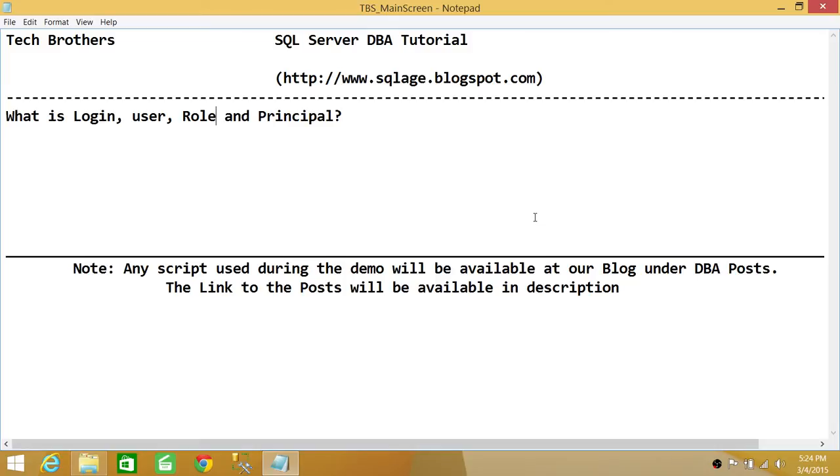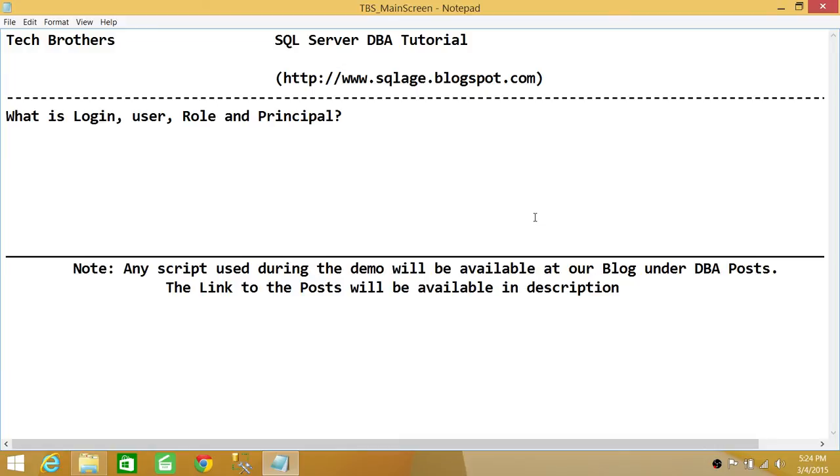Database user really goes to the database. Next is role. Role has two scopes - one is server level scope and other is database level scope. What role basically is - when we talk about server level scope, we put together a bunch of logins and assign those logins to do a particular function in SQL Server. In previous versions it used to be called groups, but the new fancy name is role.